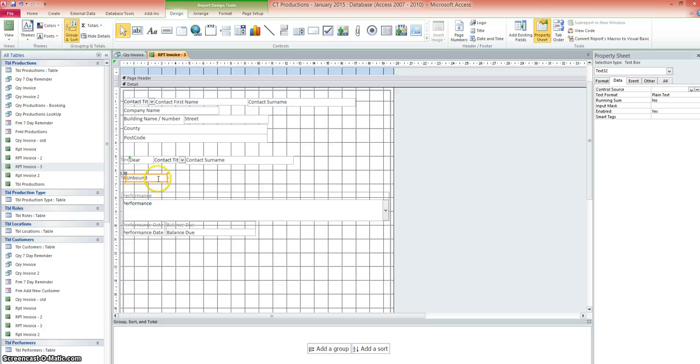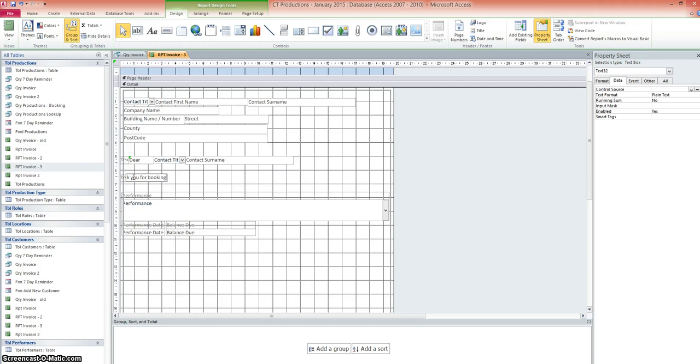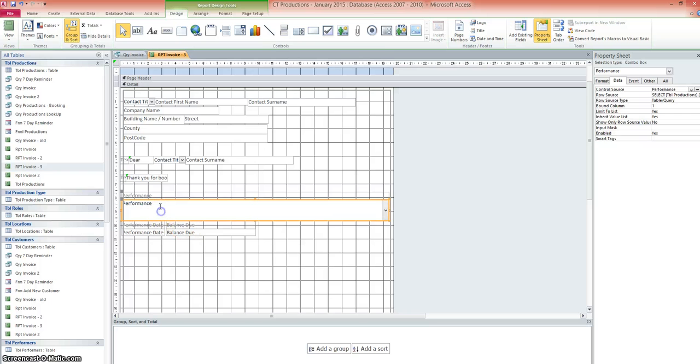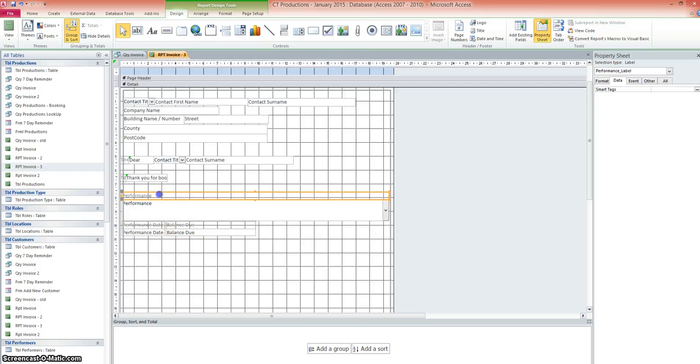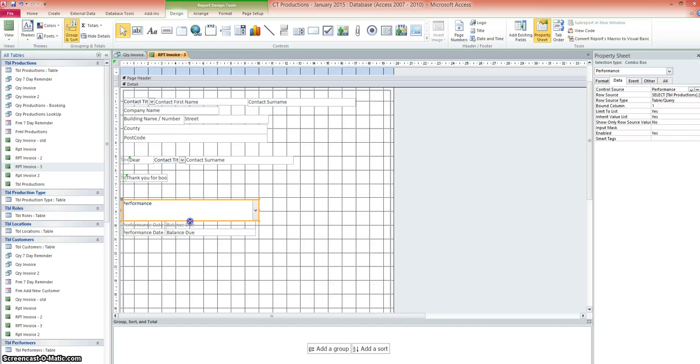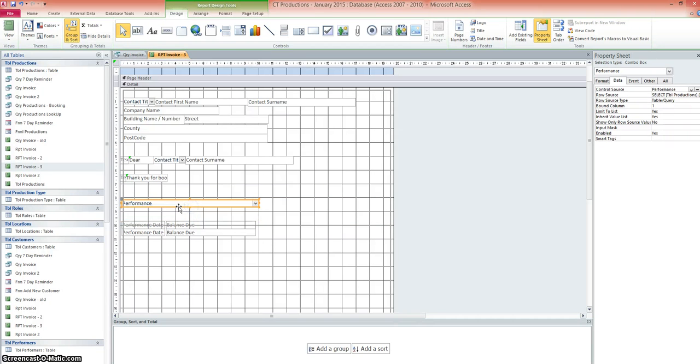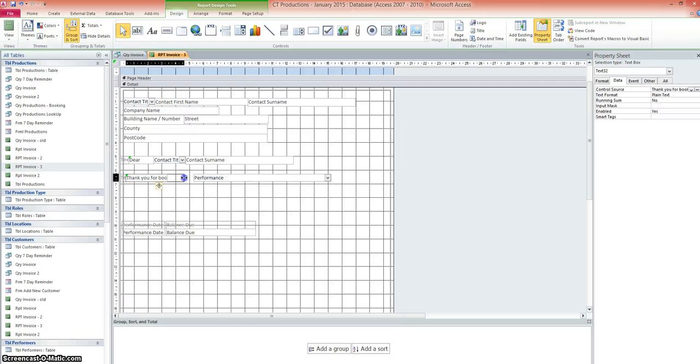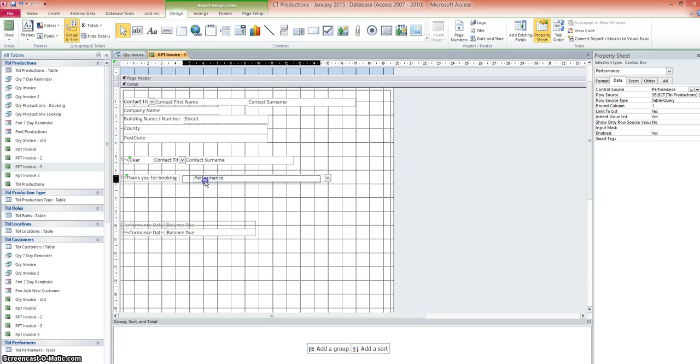We'll go with the text label again. So the text box again. So we'll say thank you for booking. And then we'll put the performance name there. So let's get rid of the performance label. Delete that one. Make this just a little bit smaller. Like that. And pop that there. Let's make this label full size as well. There we are. Thank you for booking the performance name.